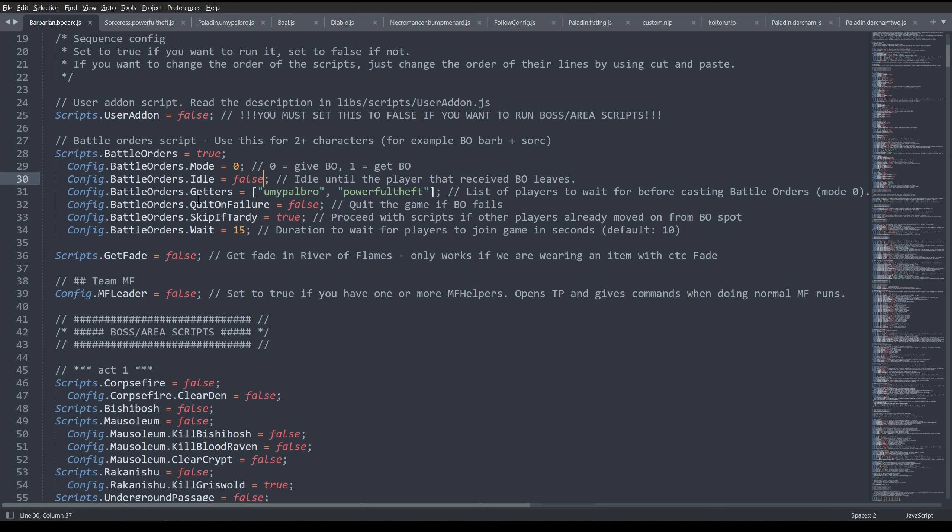You can set it to be idle until the last player leaves if you want to. I don't have it set to that because I don't really care. And then these are the two characters that my barb is waiting for in order to battle order. That way once they're done, he will leave.